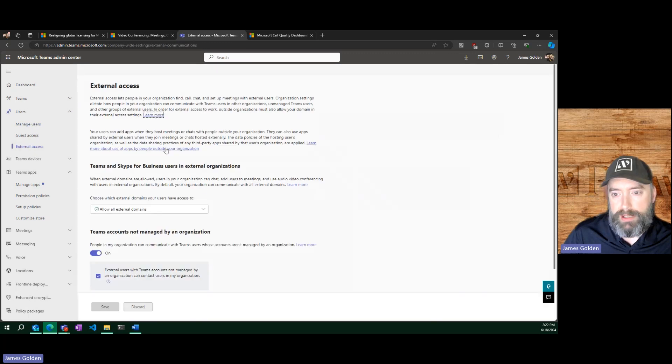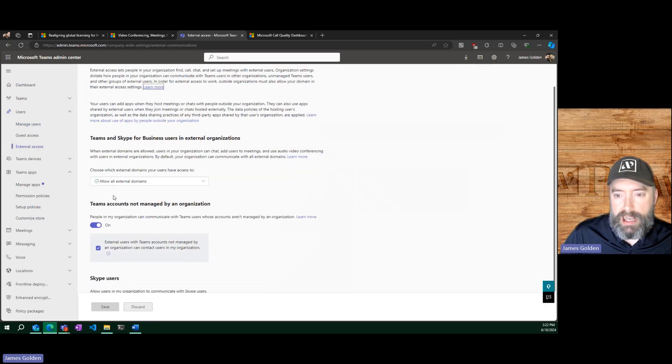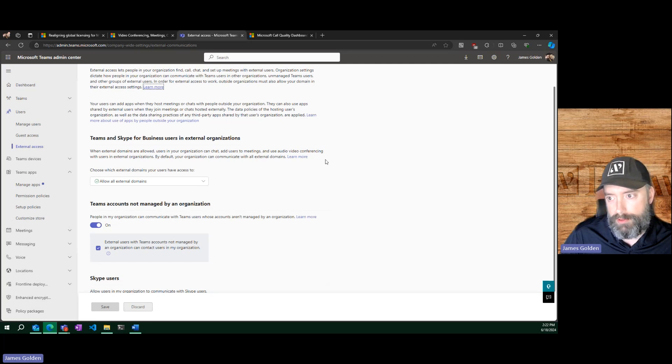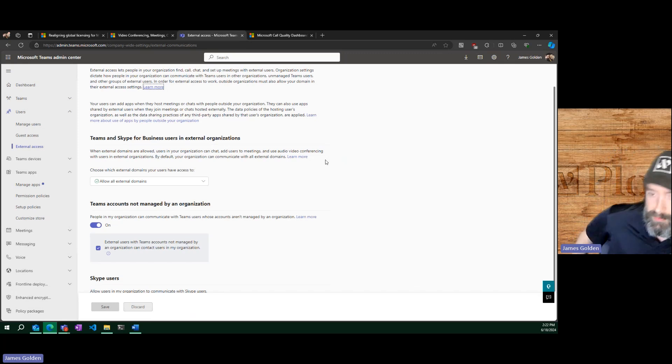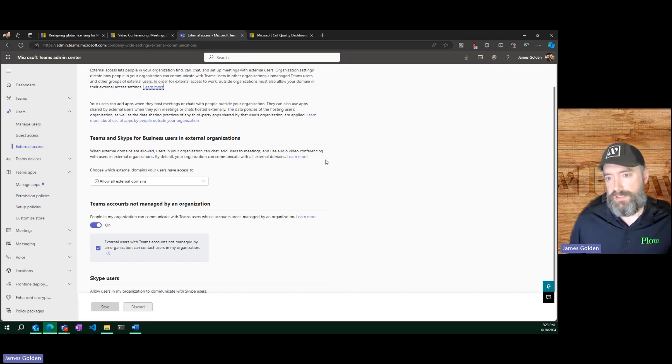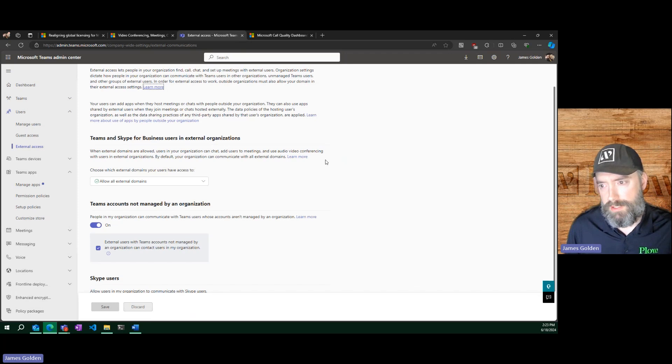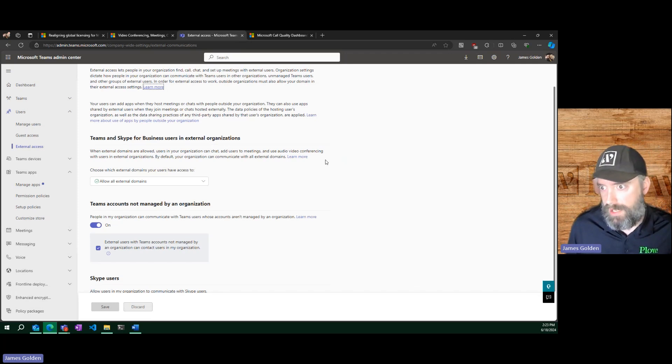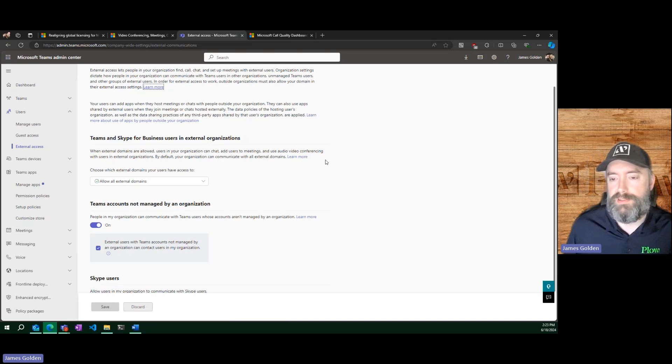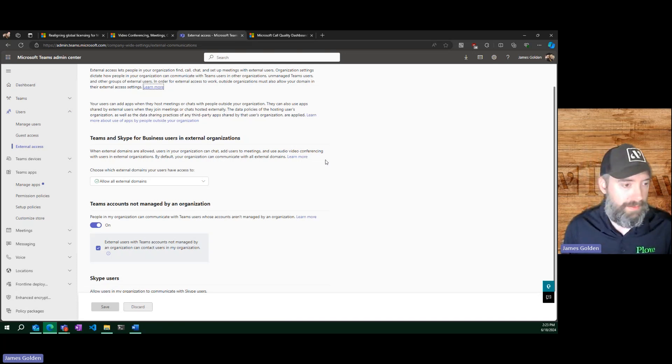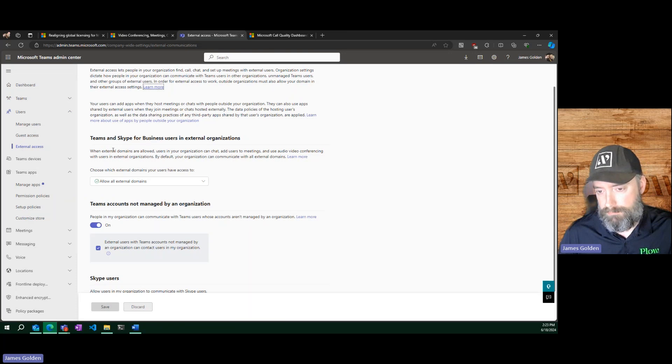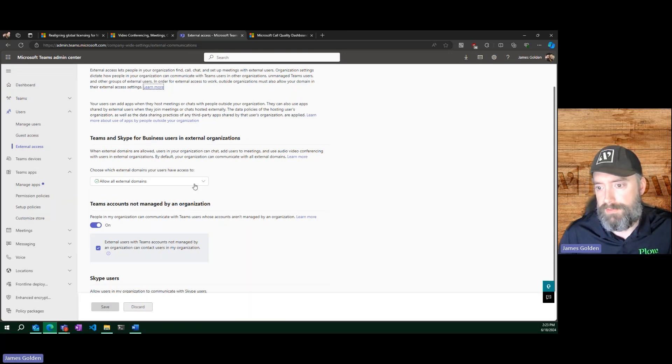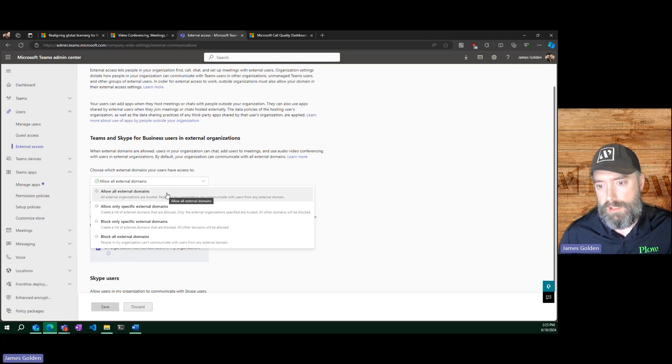This is that default setting I was mentioning at the start of this that allows other users in other organizations, if they've been confirmed, to message your users. Now, you don't have to worry so much about spam as you would probably think because they do get a rather large warning saying this person's from outside. You've never talked to them before. Do you want to see what they have to say. So don't think that they can just send them pornography or anything weird like that. But that's what that setting is for. If you do want to control that and only allow certain domains, you can obviously set that to only allow certain. You can also block only certain domains.